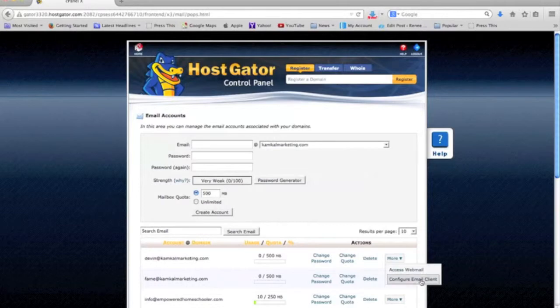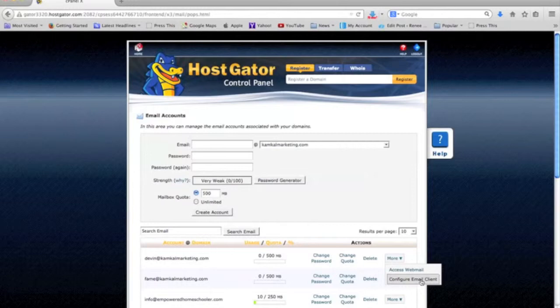You can either access it through webmail here in HostGator back office - you can click access webmail to access it there - or you can do configure email client if you're going to use something like Outlook, and that's what I'm going to show you next on how to set that up. For me, I have Outlook for Mac. Hopefully it's going to be similar or at least guide you on however it is that you're setting it up in Outlook.